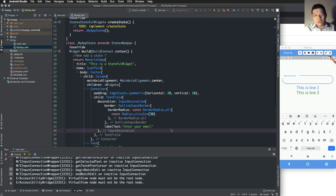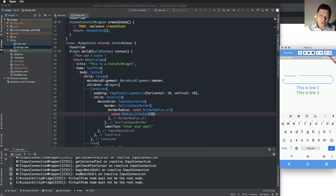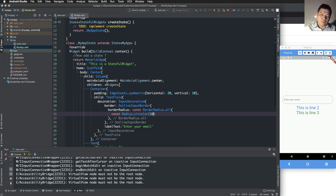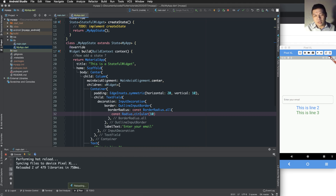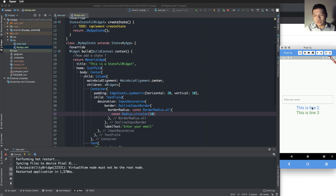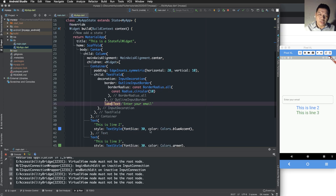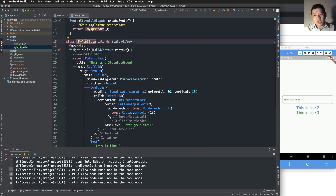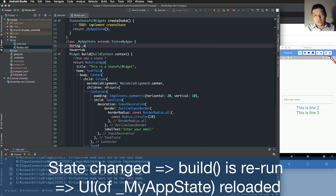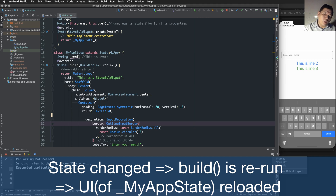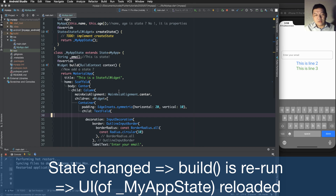Below the TextField we can add more widgets to display the state. State here means the text value you type into the TextField — what you type is the state, because it is an internal change that affects the user interface. I define it as 'email', which is only accessible inside MyAppState and is bound to the TextField.